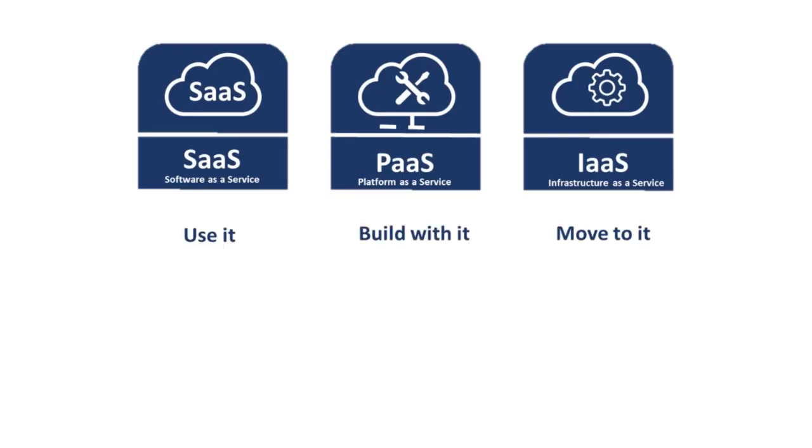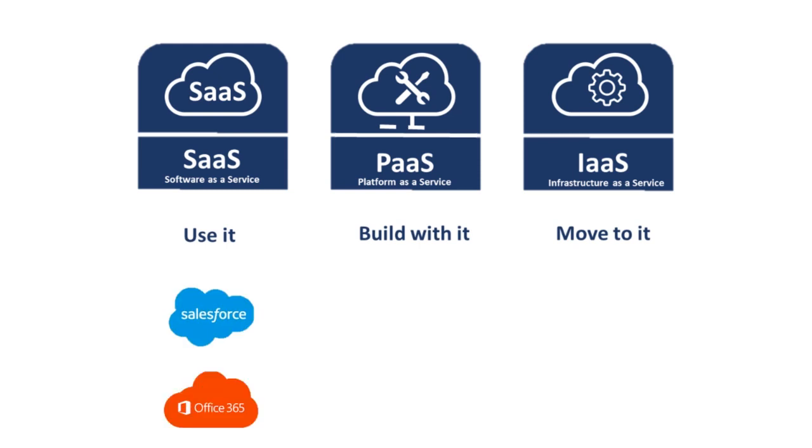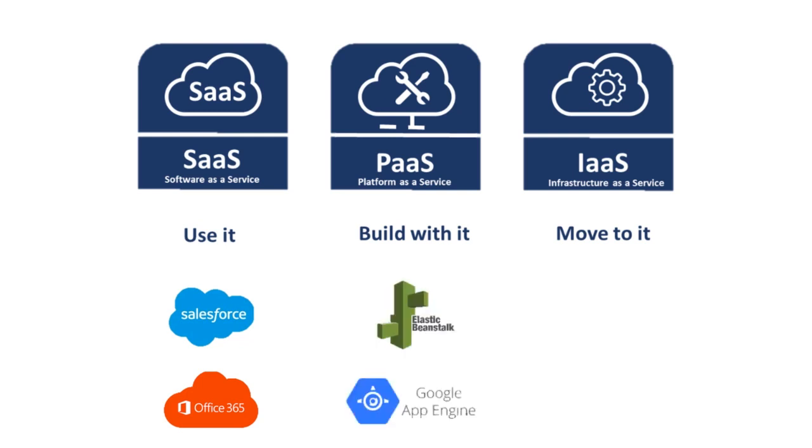Software as a Service is something that you use, like Salesforce to run your CRM service or Office 365 to use as your email service. Platform as a Service is something where you build with, like Amazon Elastic Beanstalk to build your applications or use Google App Engine to build your applications.